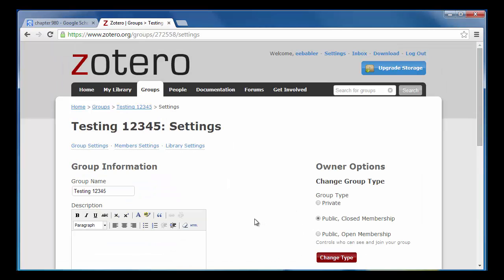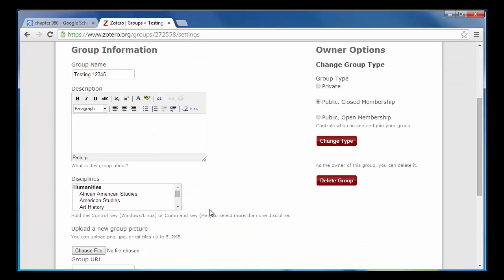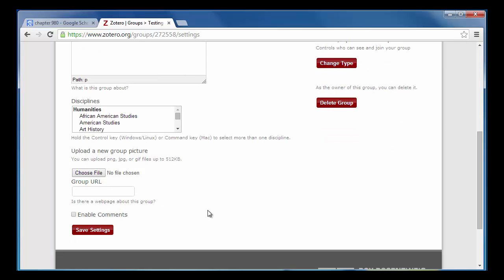Now I can enter in a group description, choose the disciplinary subject of the group, upload a group picture, and decide whether to enable comments.